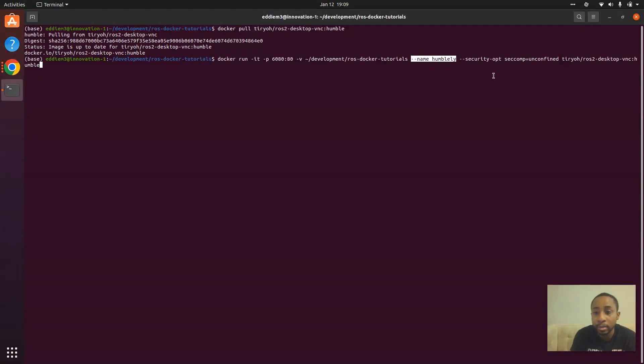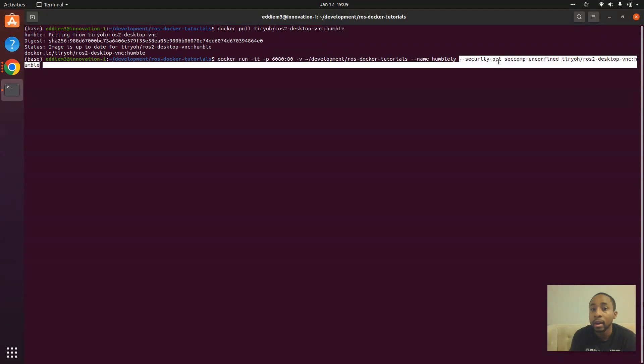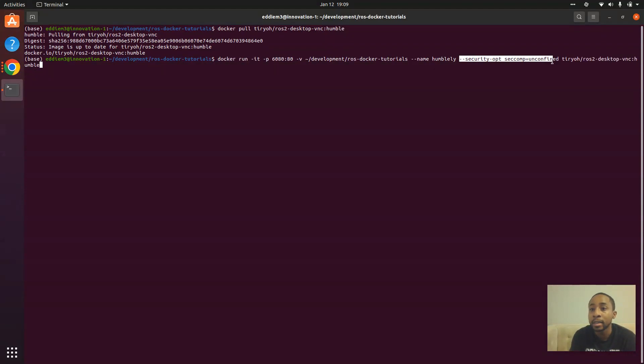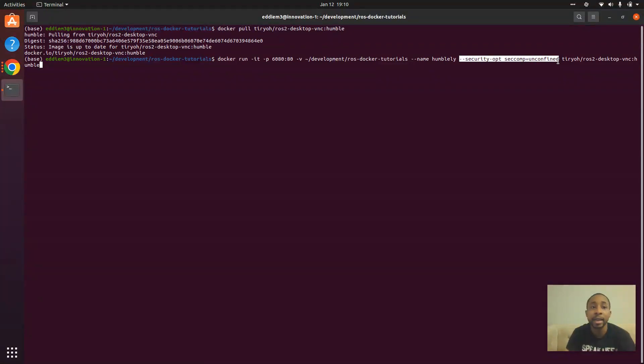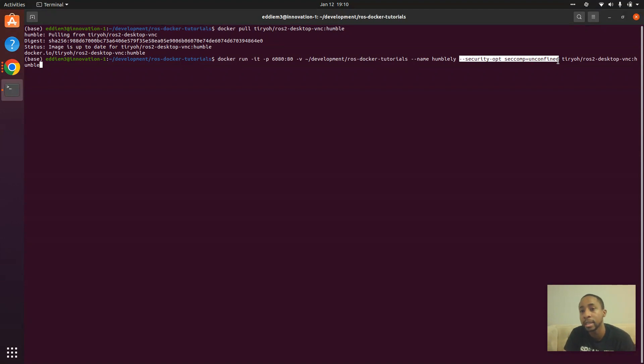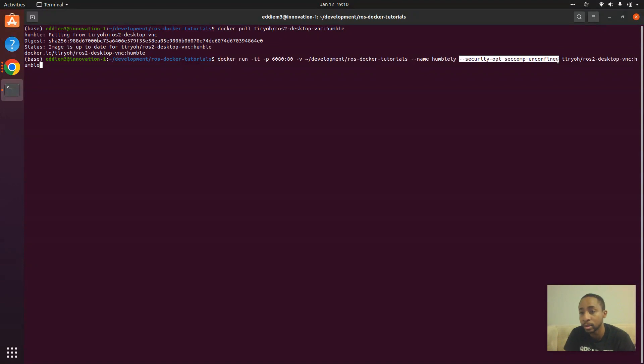For this particular version of ROS2, for this image to work, you need to pass in this security op flag, or once you launch the container, it will be constricted and it will not actually work. You won't be able to launch any programs.